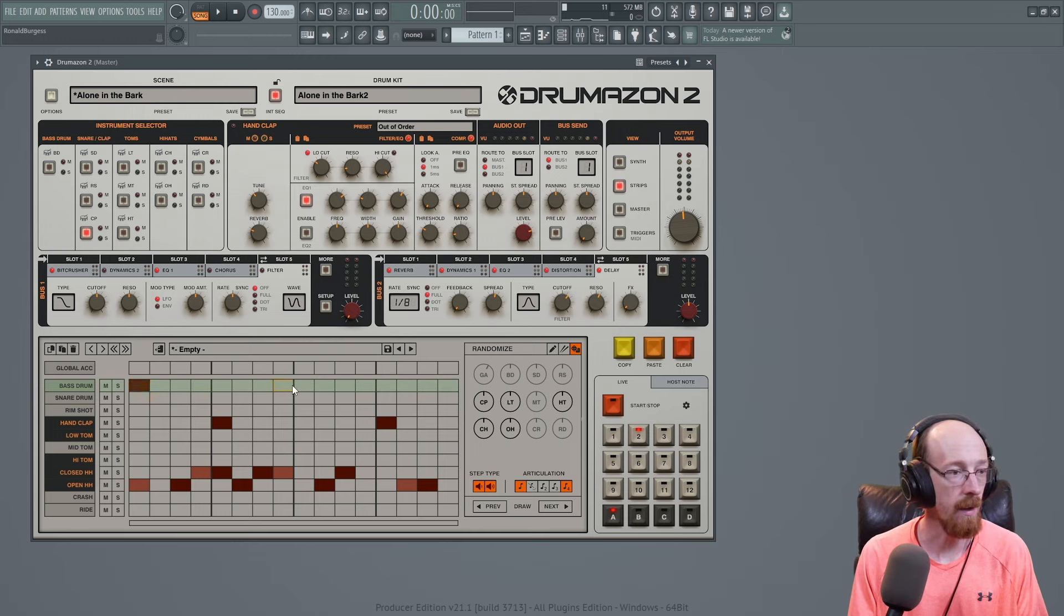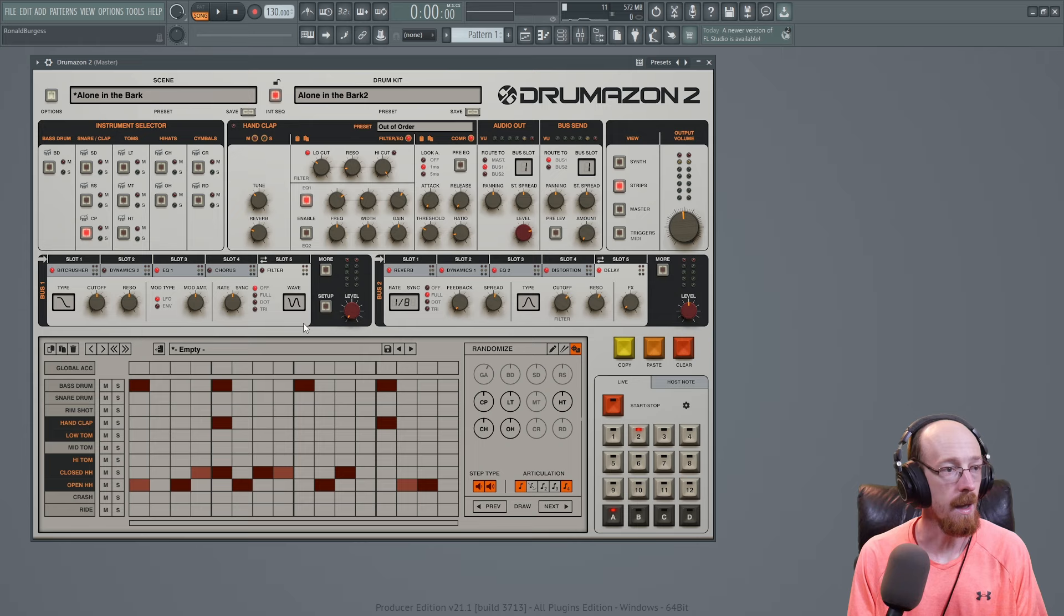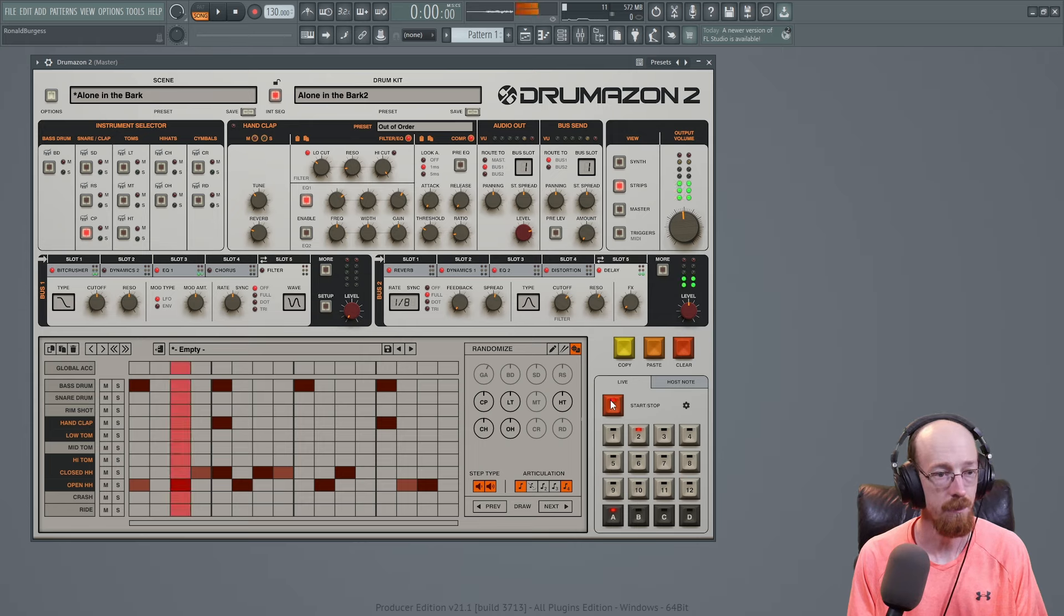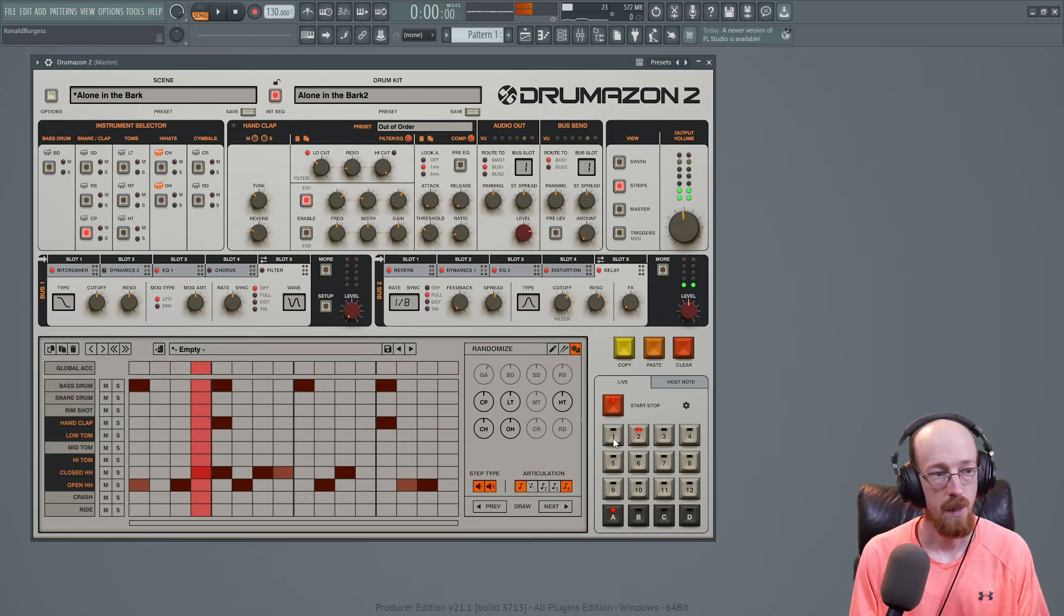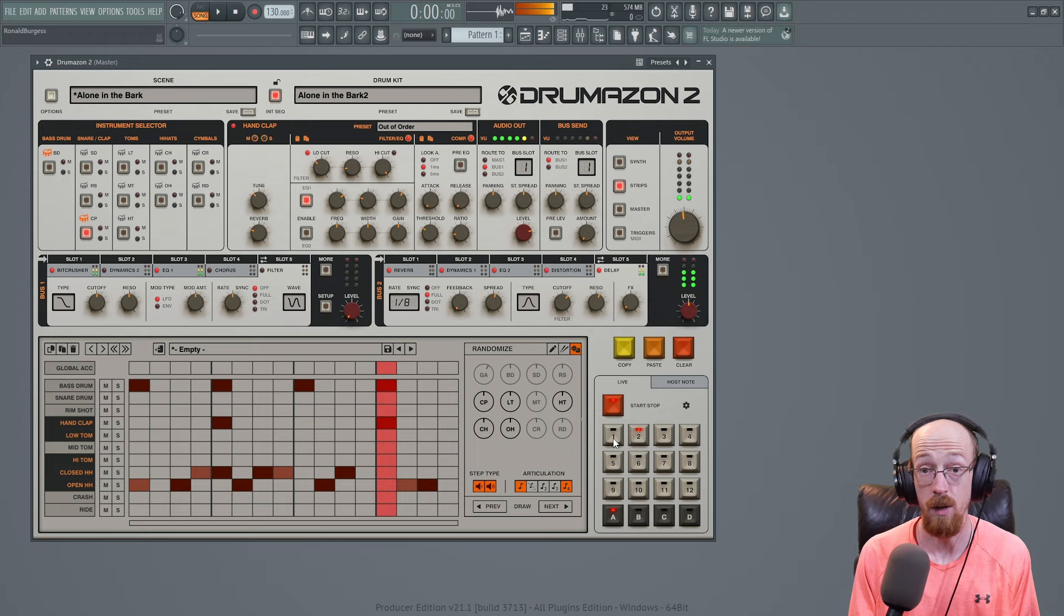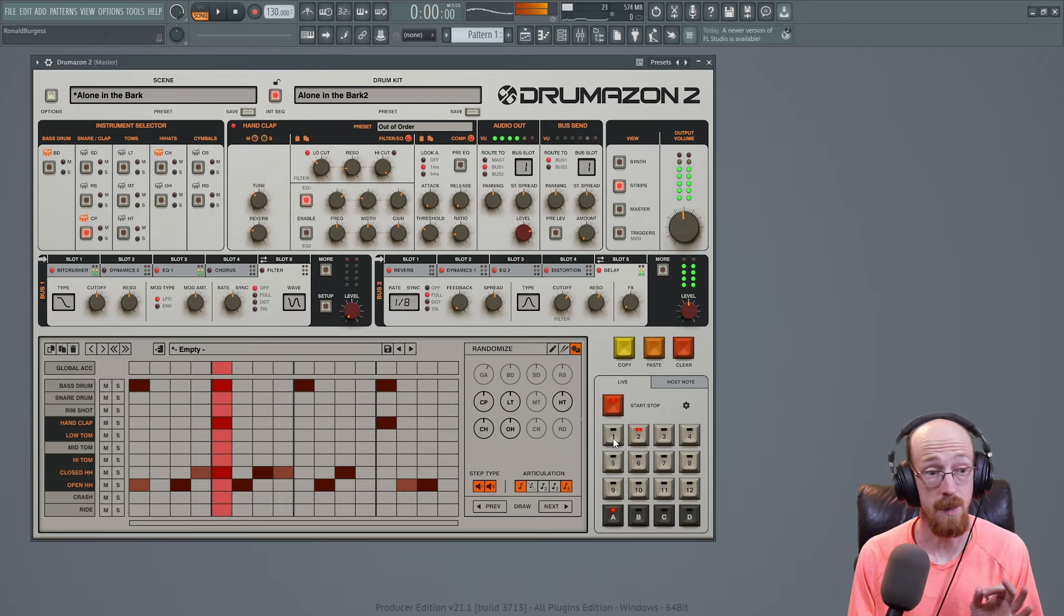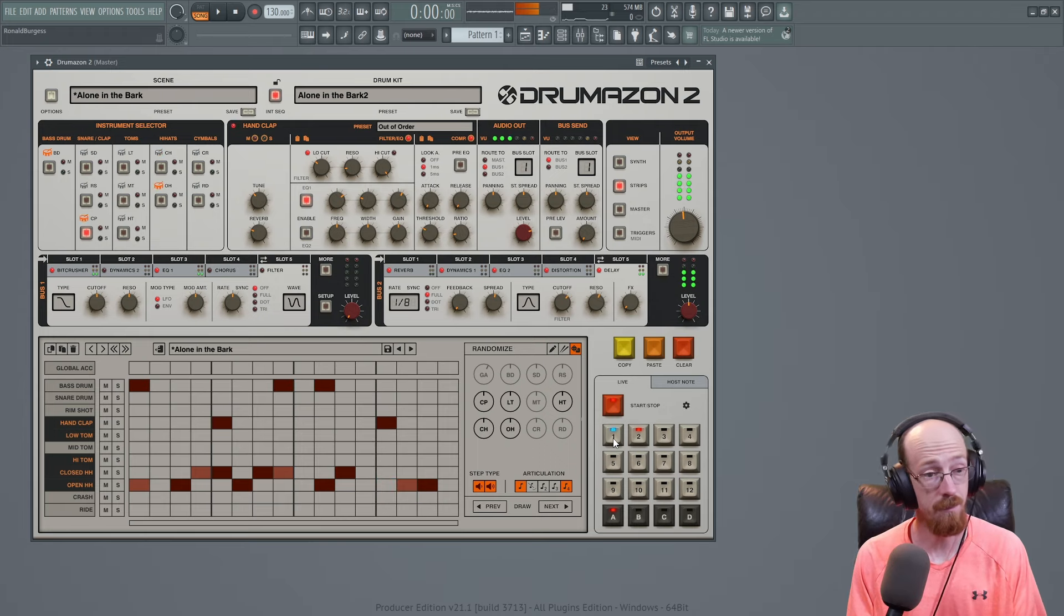And say we are going to have a four to the floor kick drum here. And if we hit play again, then it will switch beats. So we change it.